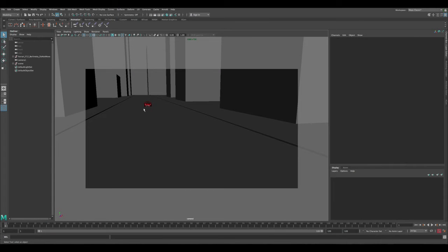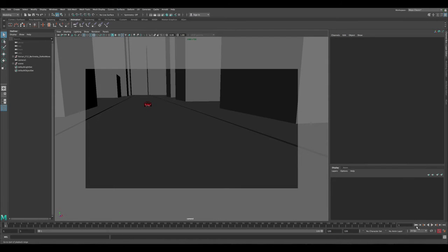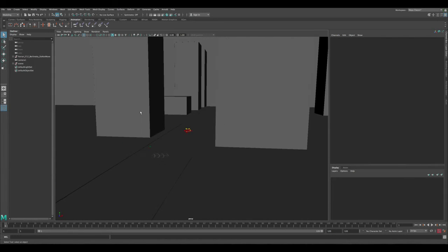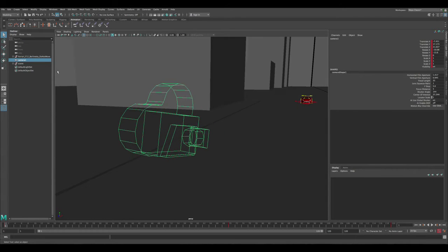So this is the scene — I have the Ferrari, it's animated, and the camera is animated as well with a basic animation. Now let's start adding the camera shake. First, let's select the camera and frame on it. Before we add any shake, we need to make sure we don't animate on top of the existing animation. We want the shake to be separate from the base animation.